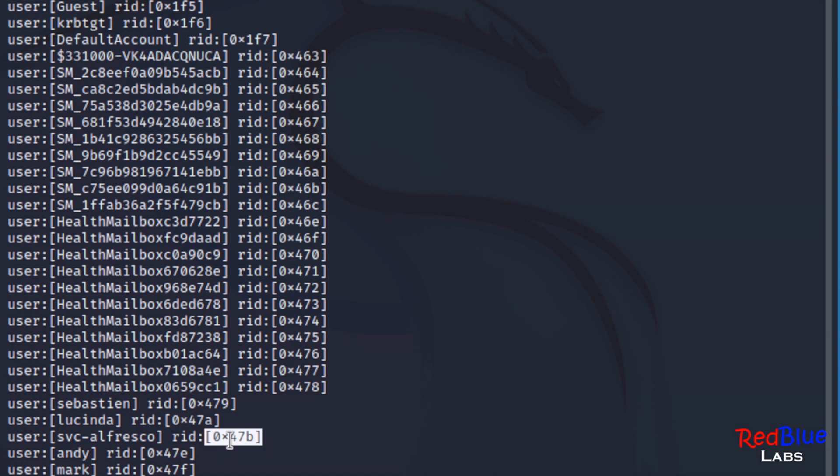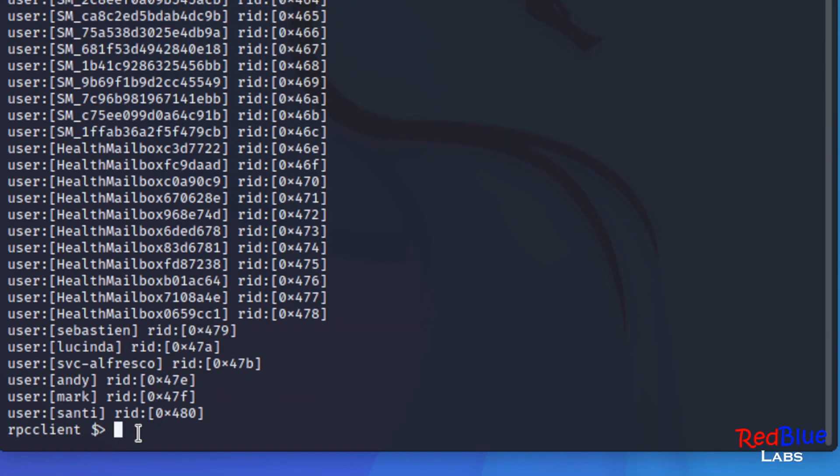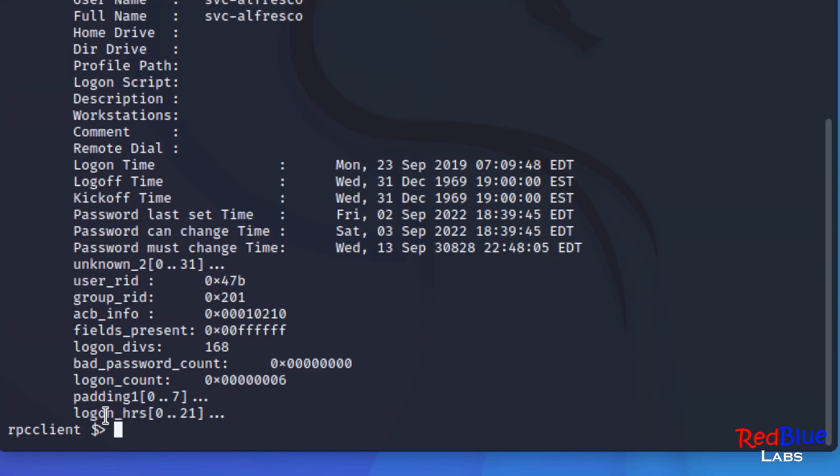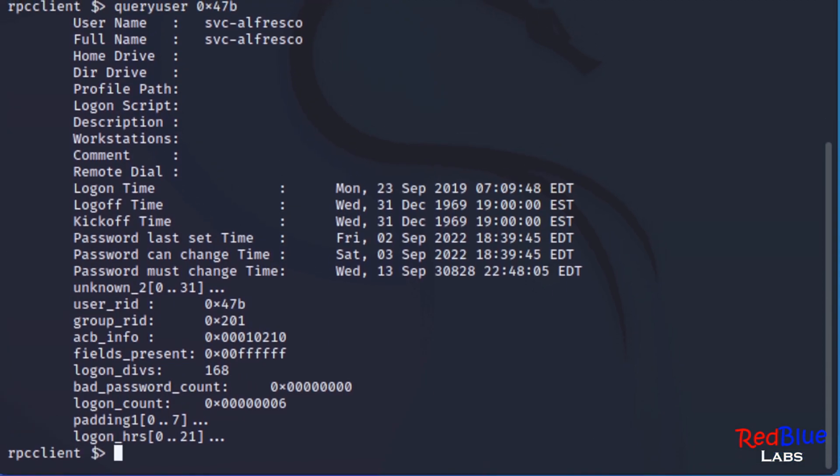Now I want to actually find all the information pertaining specifically to this account. So we need to remember 0x47b. We're going to use another command that's baked into rpcclient and it is queryuser. We're going to type 0x47b. And it gives us all of the information that pertains to svc_account.